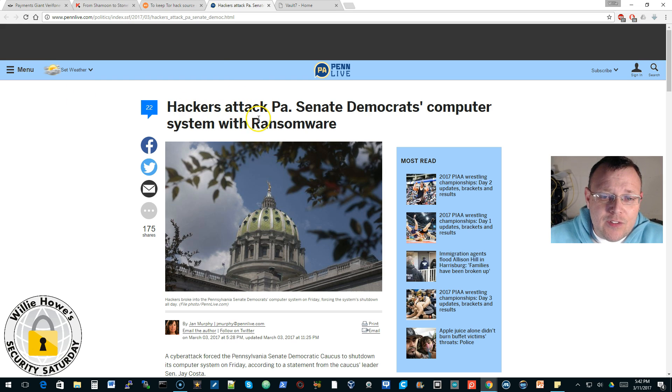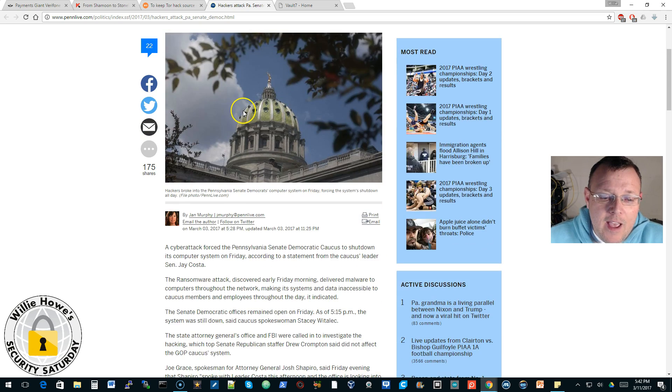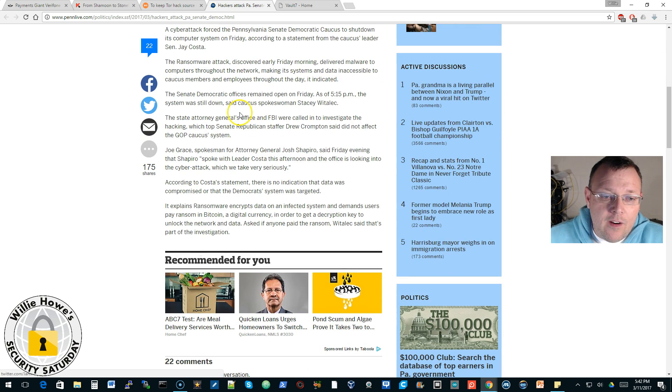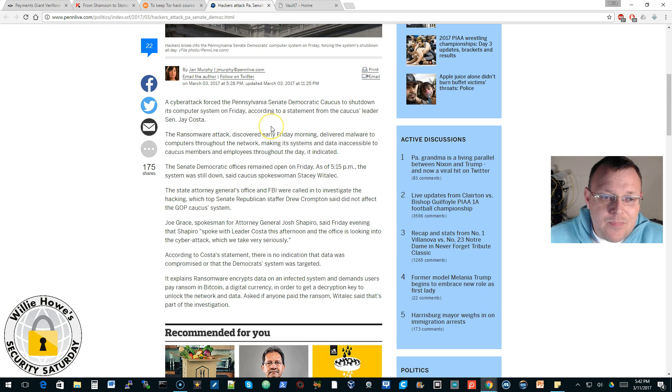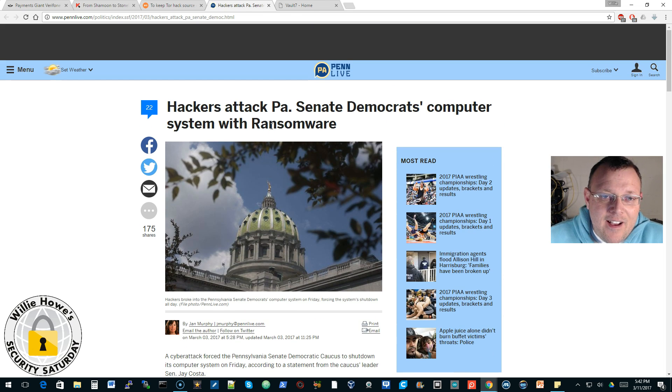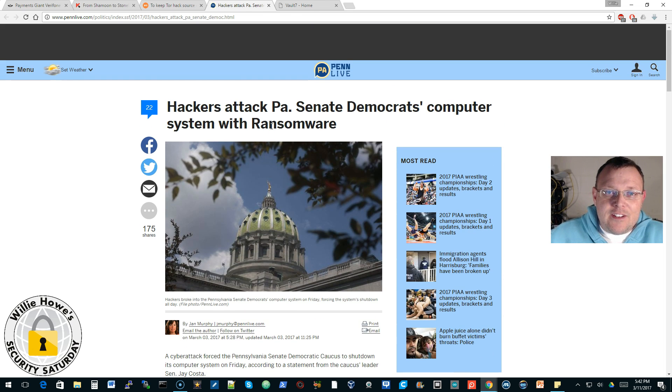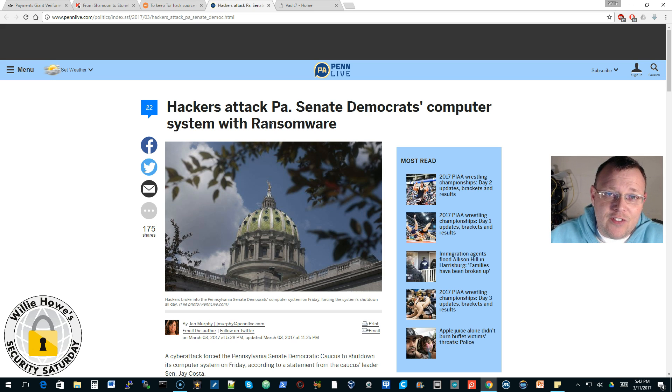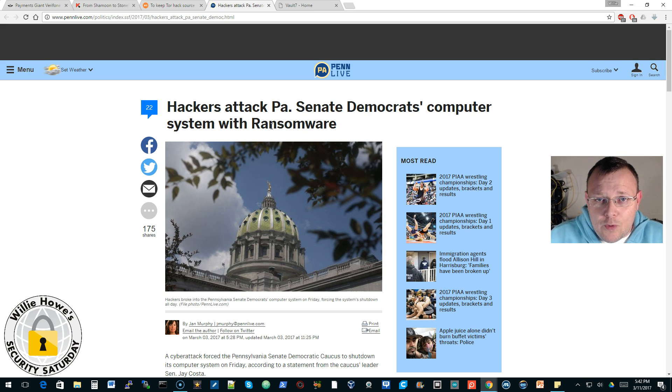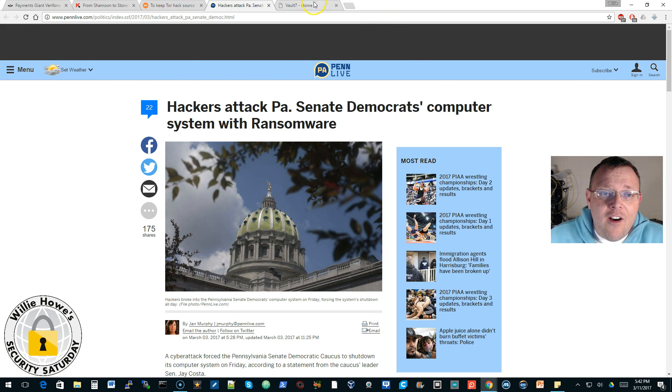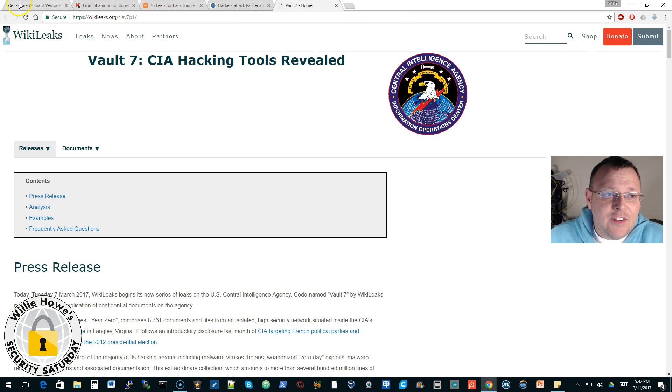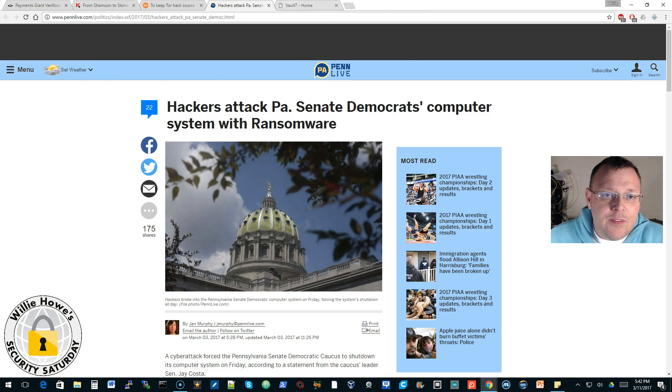So this story is about how the Pennsylvania Senate Democrats had ransomware on their machines. I'll link to that. It's similar to a story I don't have the link to, but if you do a Google search there was a sheriff's office in Texas who lost years worth of evidence to ransomware. So I am going to post all of these links down in the comments.